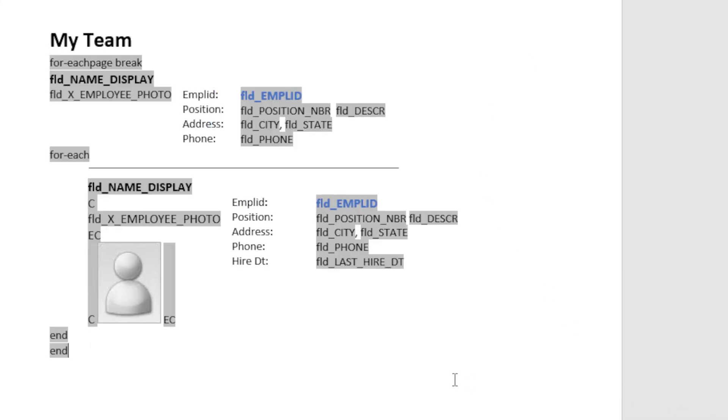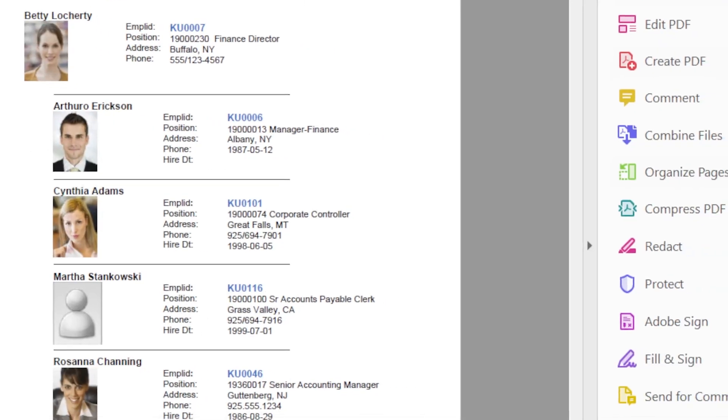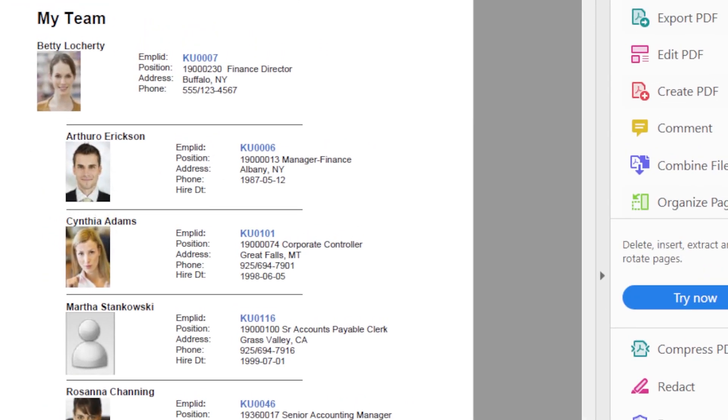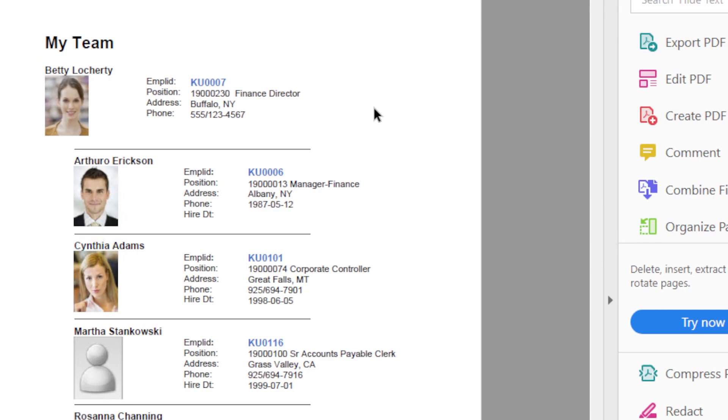Let's take a look at the final template. We took that last template and just hid the grid lines we used for formatting. Load the sample data and test the report. We see here our final report with employee photos looking much cleaner.